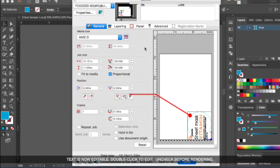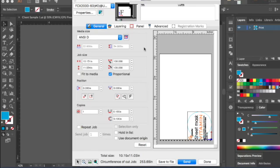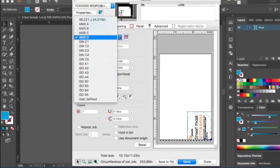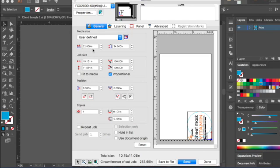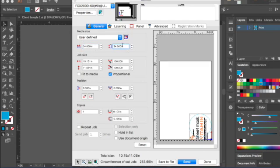The Media Size can be customized to the media that we plan to use. For instance, if we had material that was 24 inches wide by 20 inches tall, we could first click on the side arrows and select User Defined. We can then change the width to 24 and the height to 20.